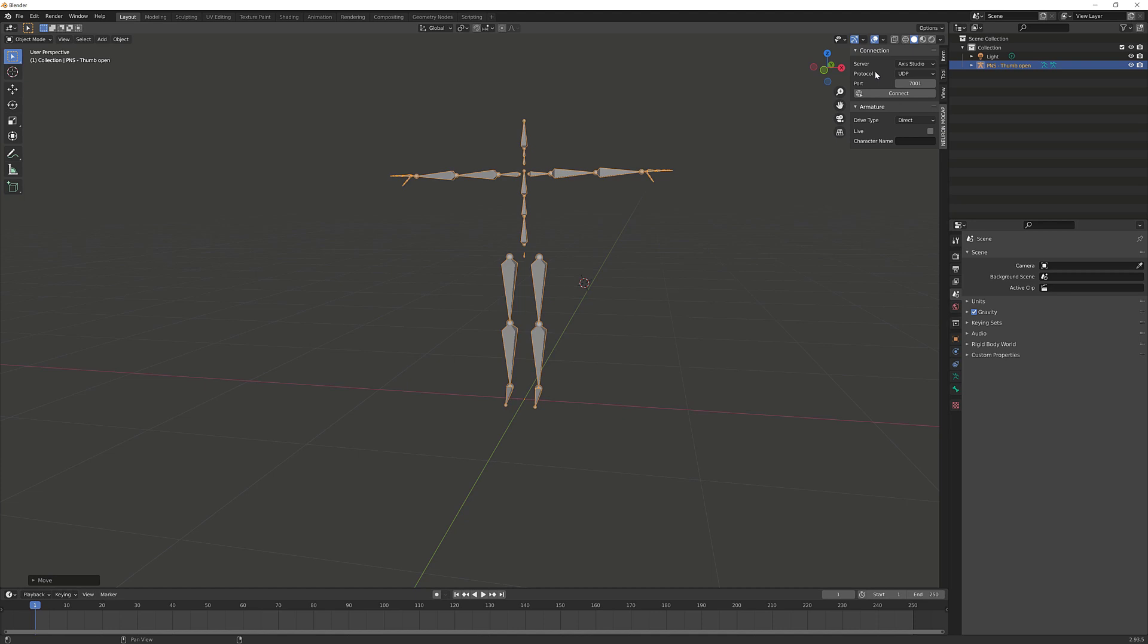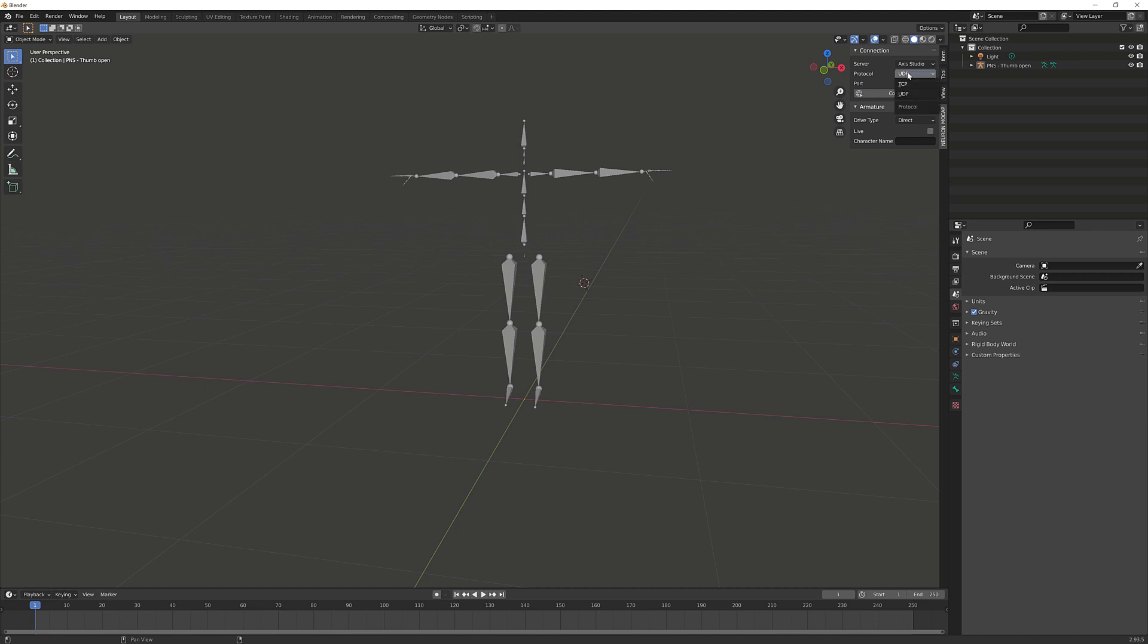Let's navigate to the Neuron Mocap Live plugin located in the sidebar. Here we have several options to select. We'll start by selecting the server. Since we're using Access Studio, we'll select Access Studio - select the second option if you're using Access Neuron or Access Neuron Pro. In the protocol option, select TCP to match our current settings in Access Studio. In the IP information, we'll leave the localhost 127.0.0.1. If you're using a static IP, make sure to update this.